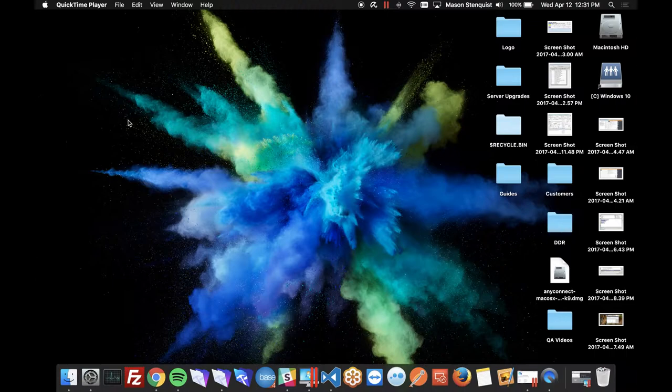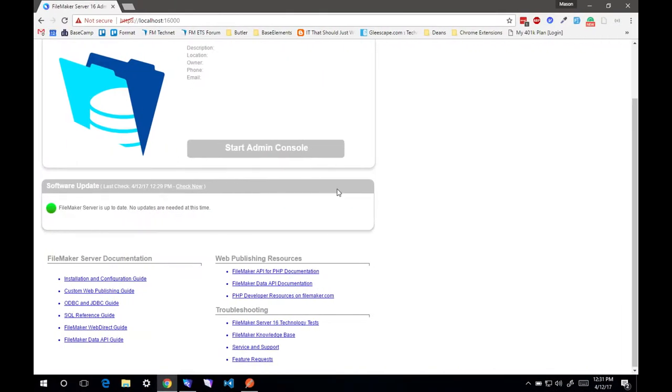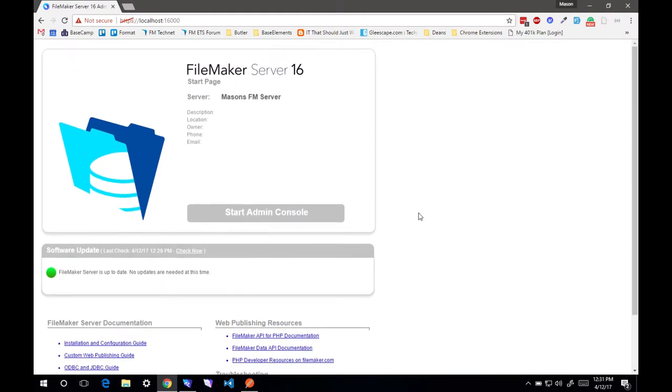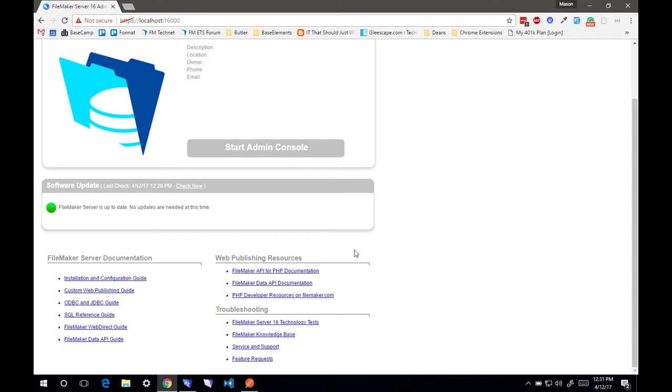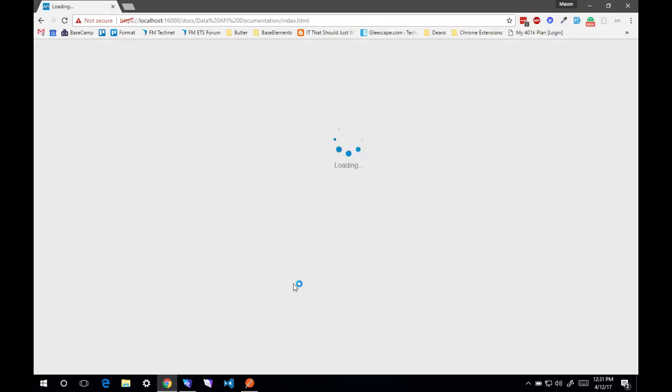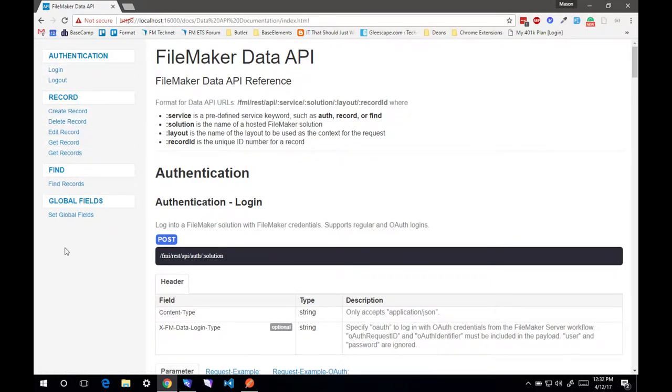I'm going to be doing a brief overview of the FileMaker 16 REST API. Let me get started, get into my Windows Parallels version where I have FileMaker 16 installed. On the start page you'll notice there's this new resource for the FileMaker Data API. This is where you will find all the information about the new REST API available in FileMaker 16.